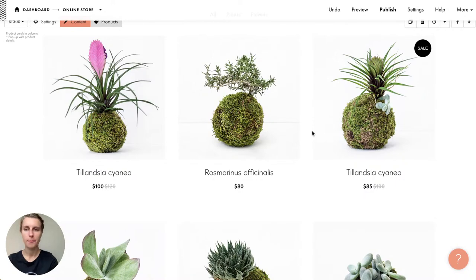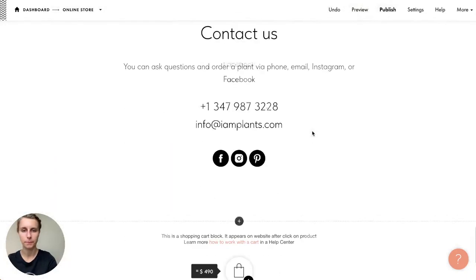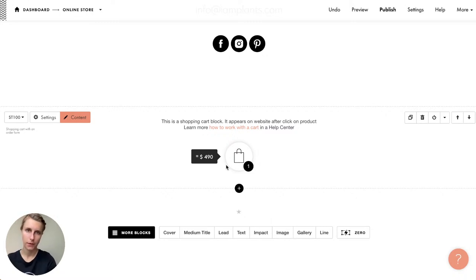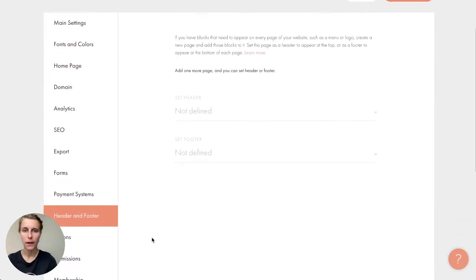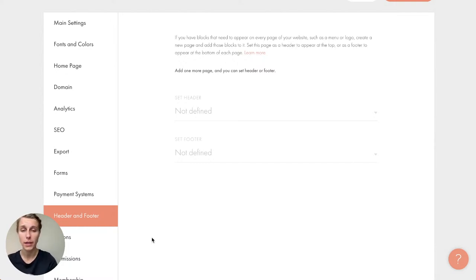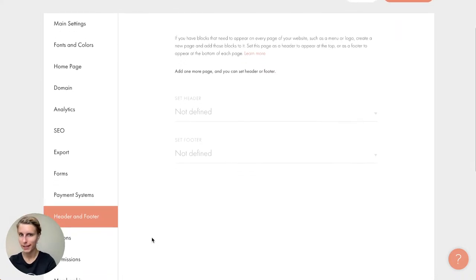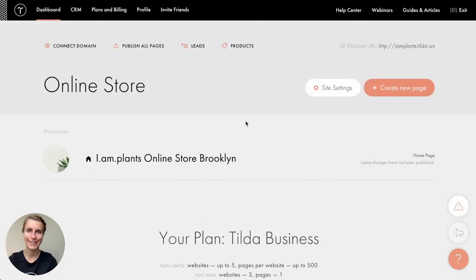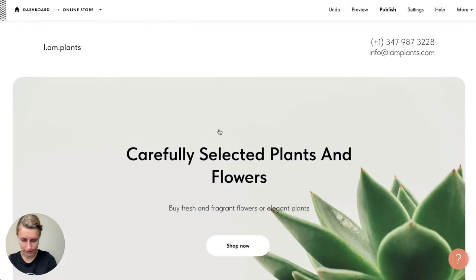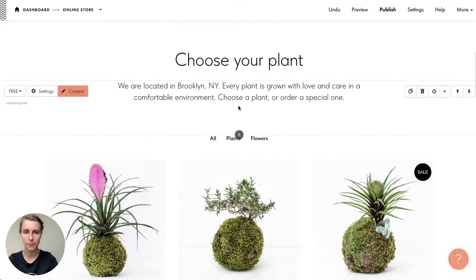If you have a big shop with many internal pages — a catalog page, men's clothes, women's clothes — a good idea is to put the shopping cart in the header or footer. In Site Settings, there's a 'Header and Footer' tab. You create a new page and assign it as a header or footer, and it automatically displays on all other pages. Please don't set up a new shopping cart on every page — that's a pain.